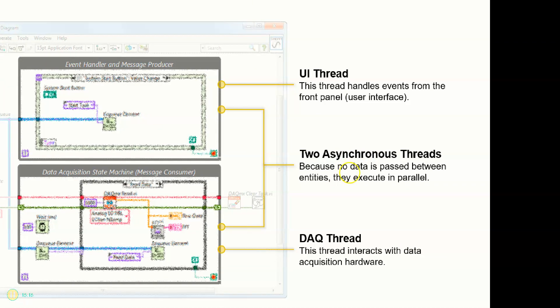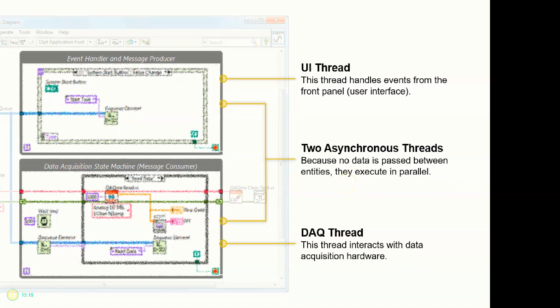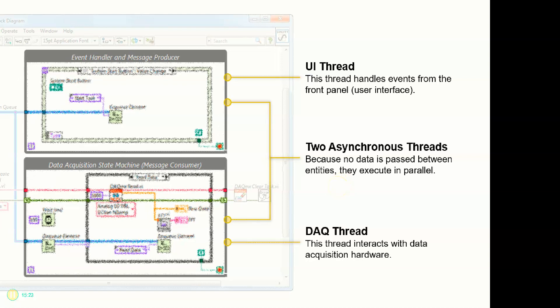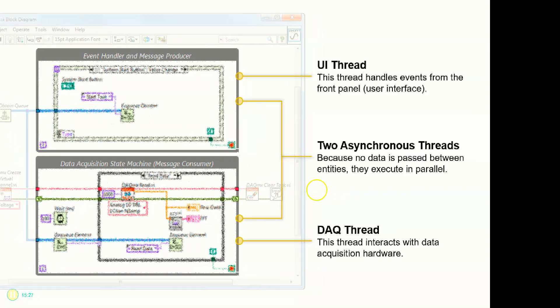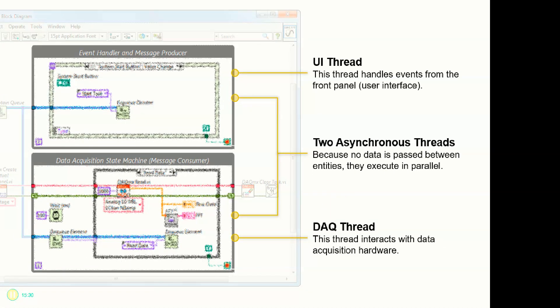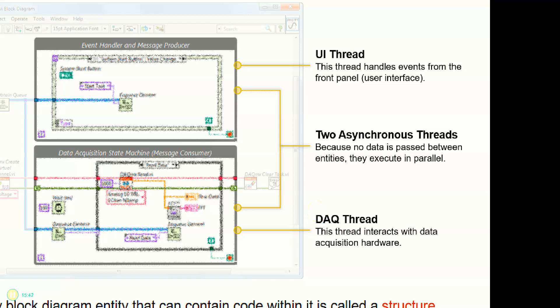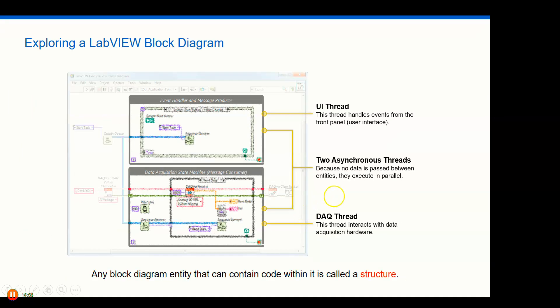This is a producer-consumer architecture. The top part handles UI events - this thread handles events from the front panel such as a user clicking a Stop button. These two While Loops are asynchronous threads running in parallel since no data is passed directly between them. They use a Queue mechanism for data communications between loops. The bottom thread is the data acquisition state machine - the consumer - which interacts with data acquisition hardware.